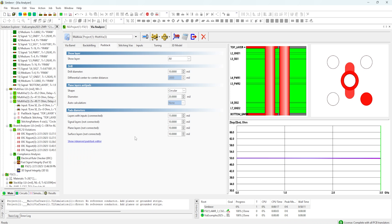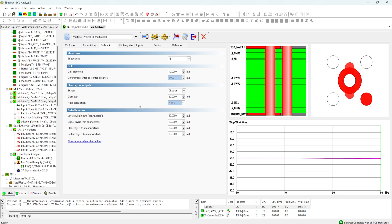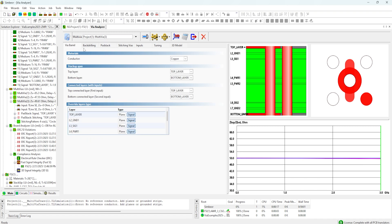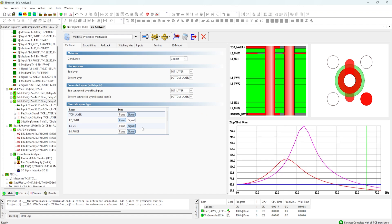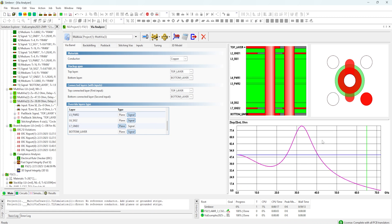I need to modify some of the default settings on the pad stacks — for example, I need to change the pad size to 20 mils. We also need to change the anti-pad size to, for example, 25 mils. We also need to change some of the layer settings. In the via barrel tab we'll set, for example, plane on layer two which is a ground plane, and then we also have plane on layer seven, also a ground plane, and then you can start to see the shape of the impedance curve start to form.